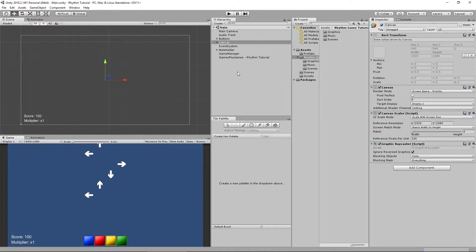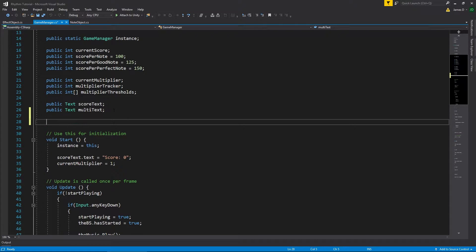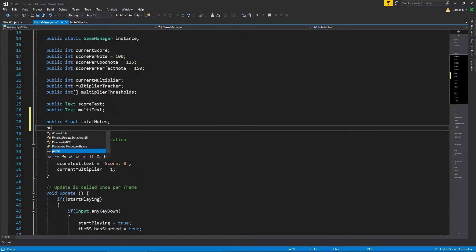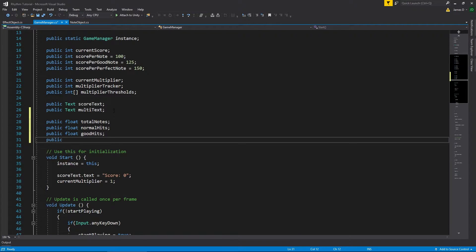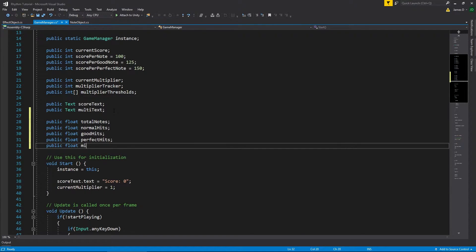To do that, we're going to add a couple of things to our game manager script. Up at the top we're going to add a few new floats: public float total notes, public float normal hits, public float good hits, public float perfect hits, and public float missed hits. We're adding a way to keep track of all of these.